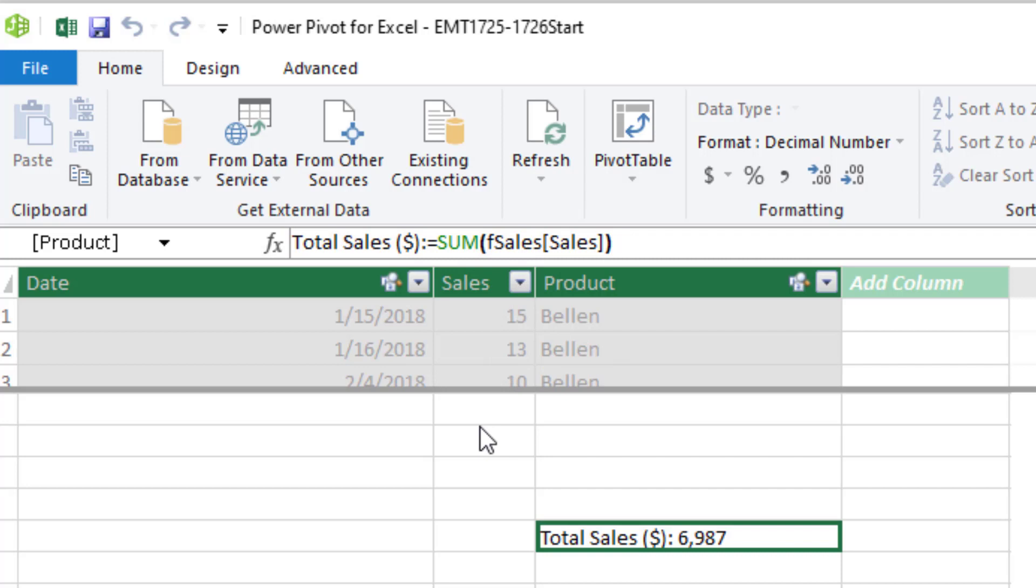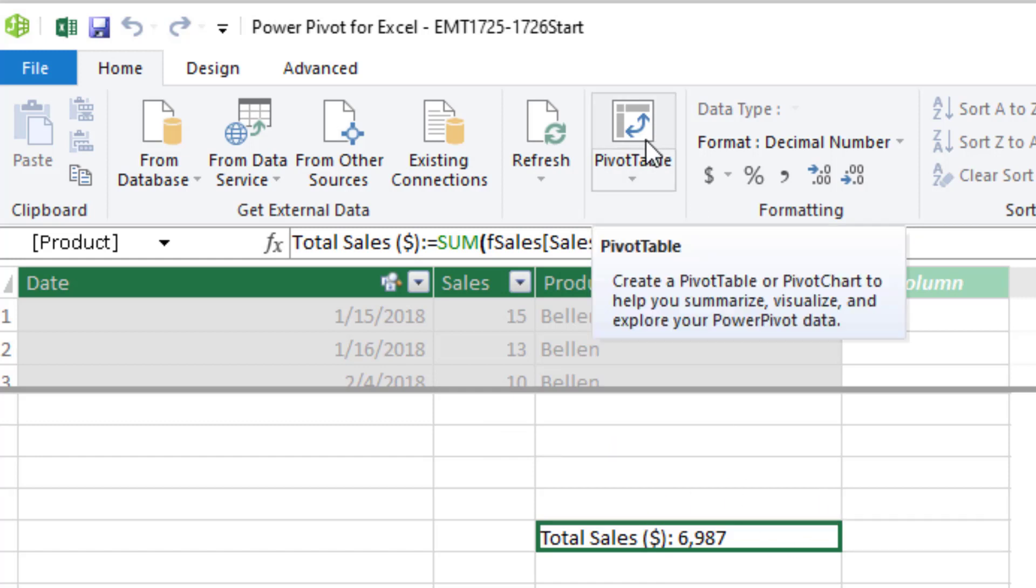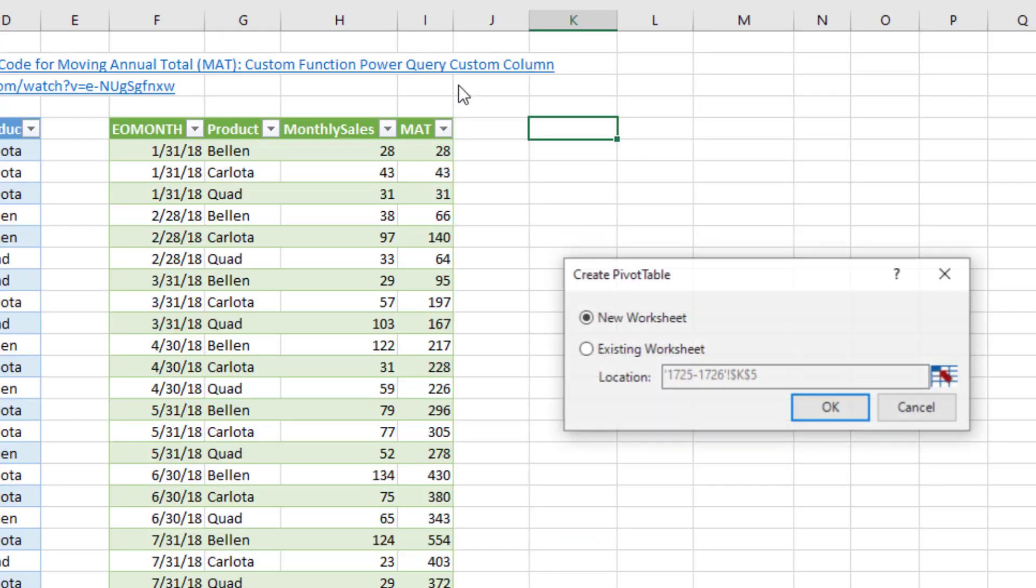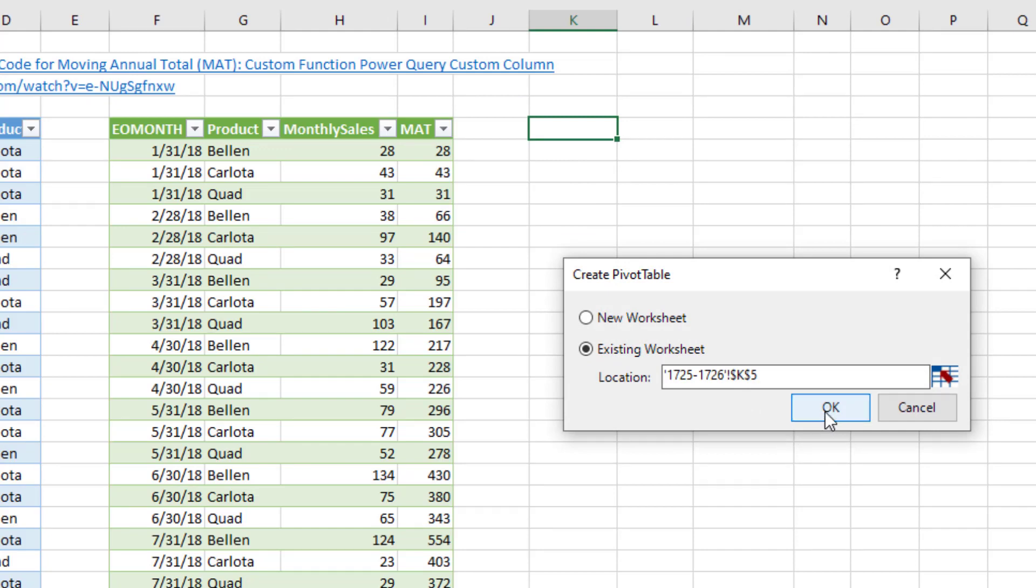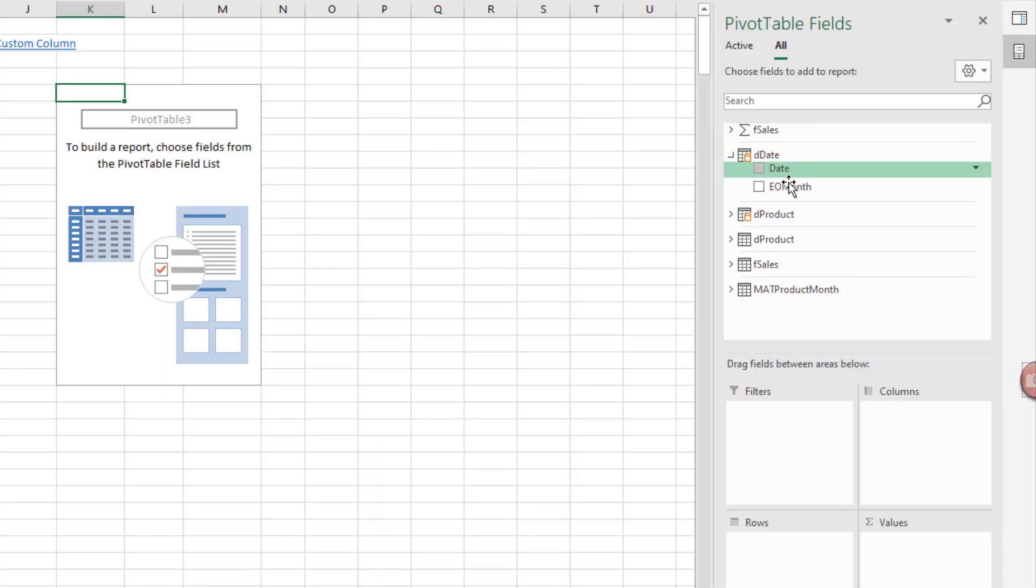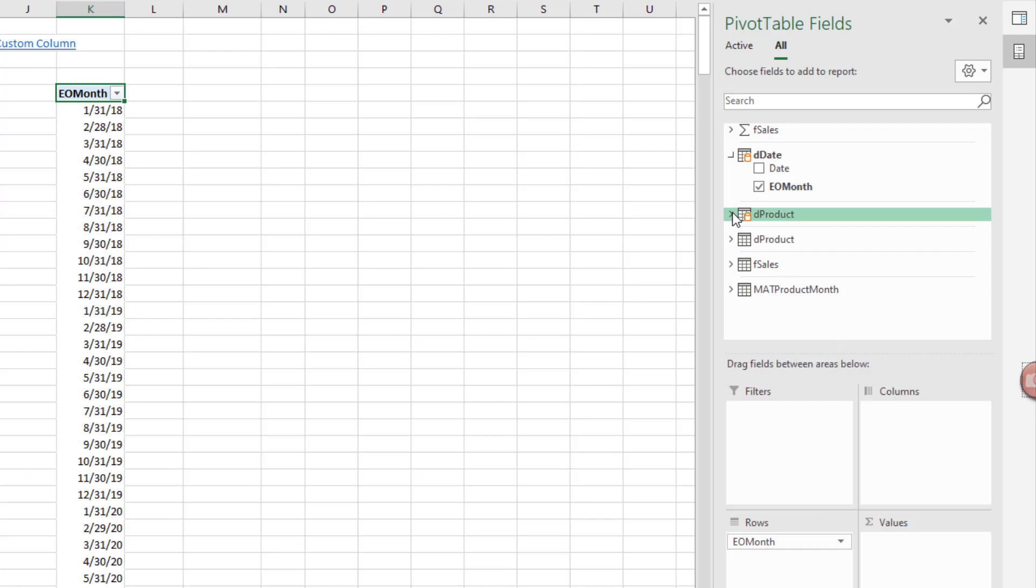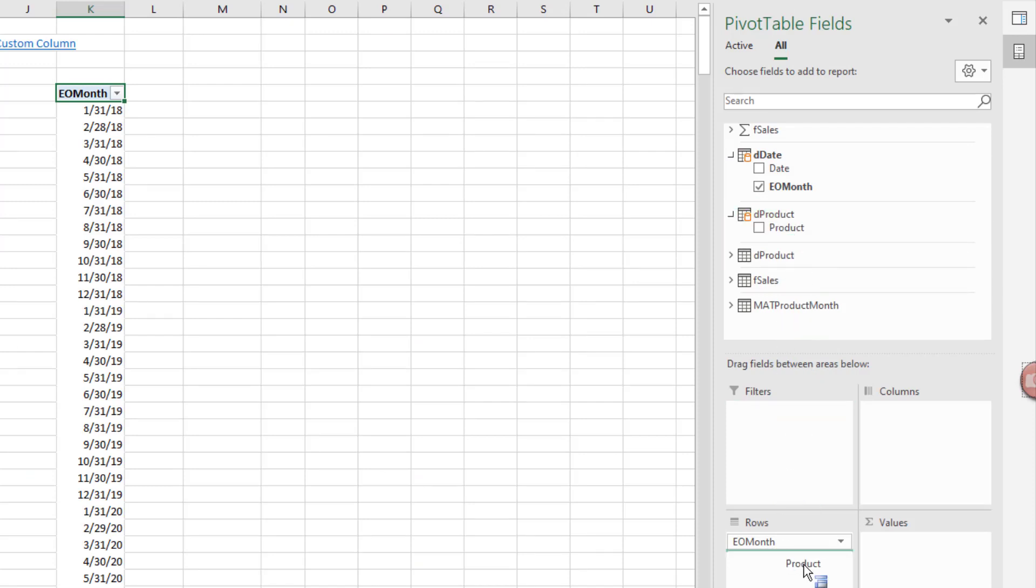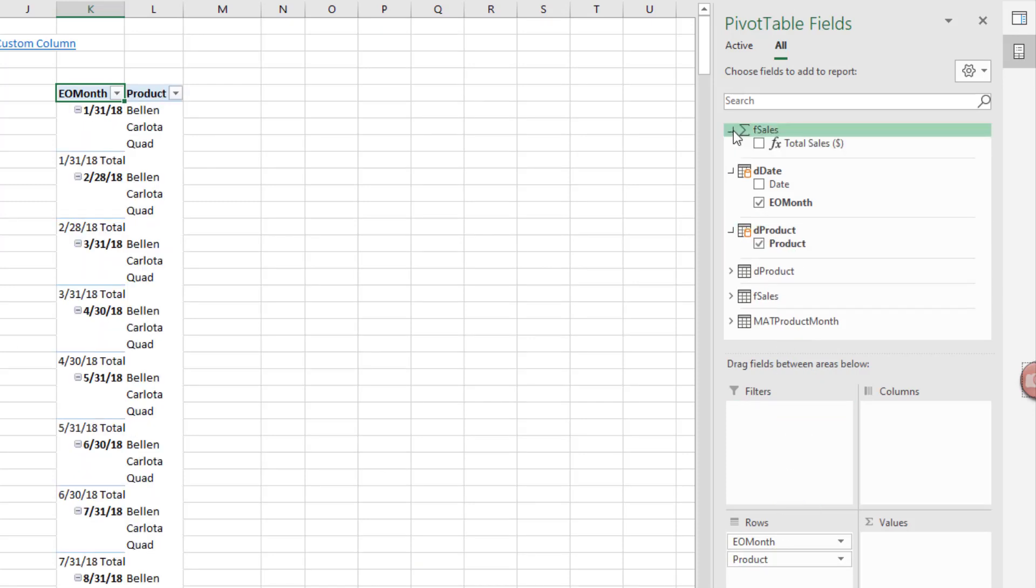Since our goal is to have month and product in the row area and total sales and then MAT, let's build our data model pivot table before we create our MAT measure. I'll click Pivot Table. I want it on the existing sheet. K5 is fine. Click OK. From the D date table, we'll drag end a month. From the product table, we'll drag product. And from the fact table, we'll drag total sales.